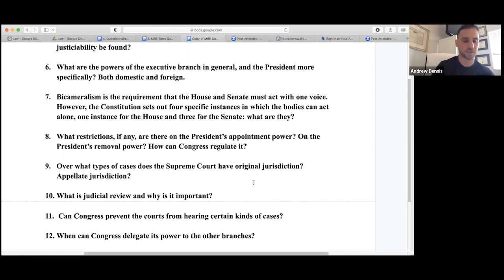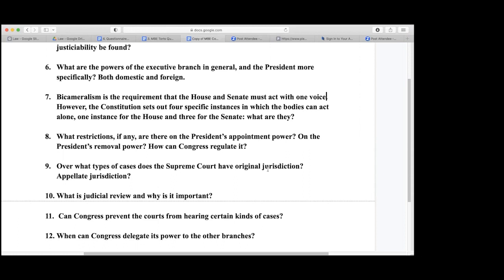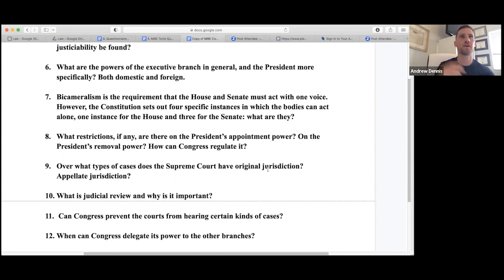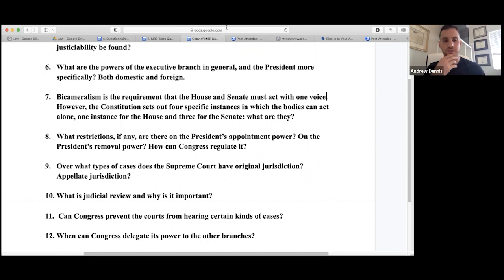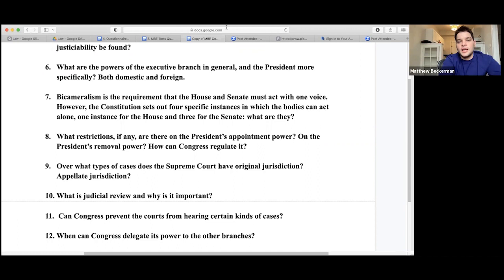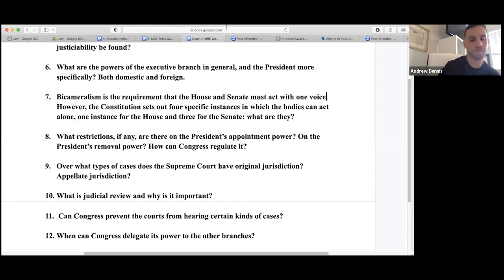The Supreme Court has original jurisdiction over cases affecting ambassadors, other public ministers or consuls, cases of admiralty and maritime jurisdiction, controversies to which the United States shall be a party, and controversies between two or more states. Cases can also come to the Supreme Court via writ of certiorari. For appellate jurisdiction, there are rare cases where three district court judges form a panel and their decision goes directly to the Supreme Court.